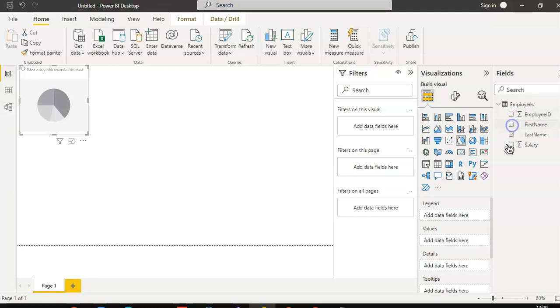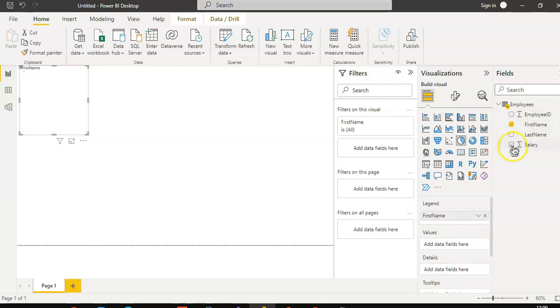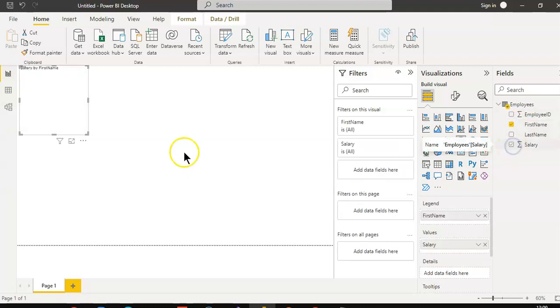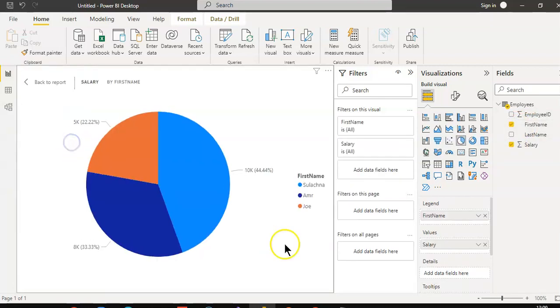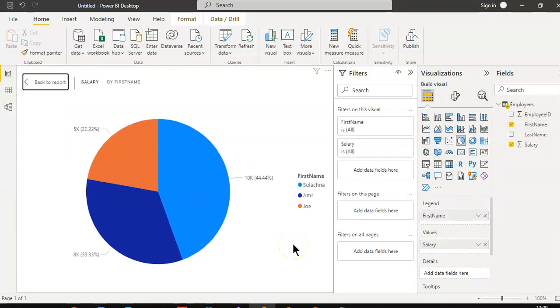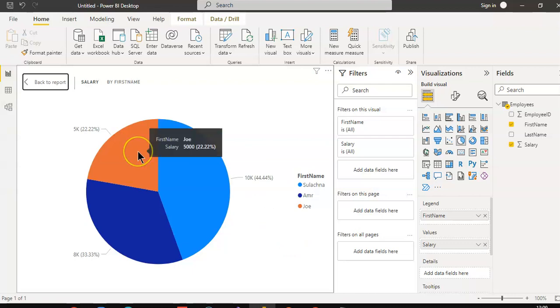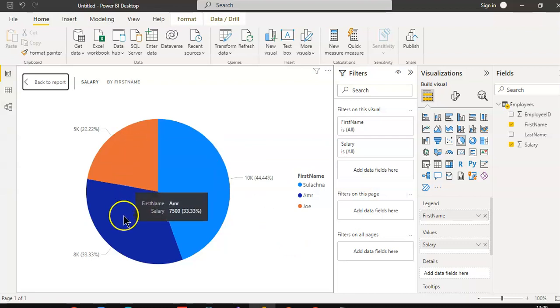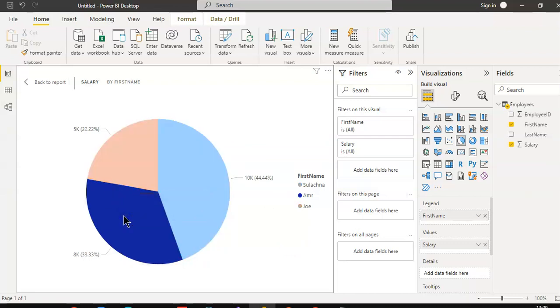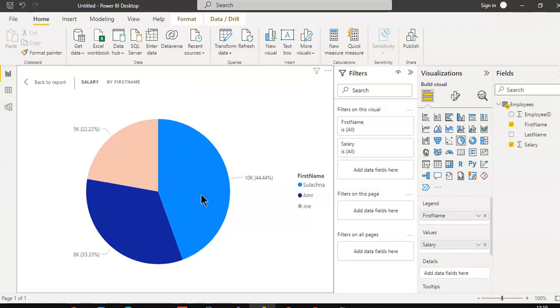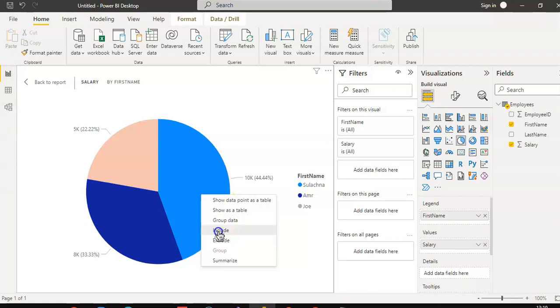First name, salary. Now what will we do? We will pick one, control click, right click, include.